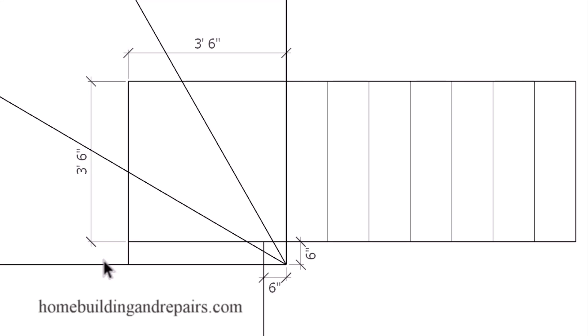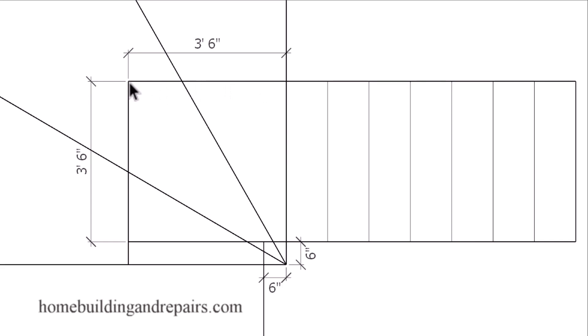And for those of you who are not that familiar with the winder building codes, I do have more information on that at our website. Because this section here and the walk line is going to be more important than the outside perimeter of the winder steps.